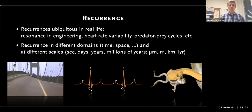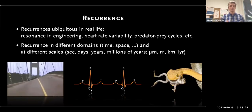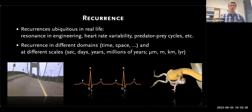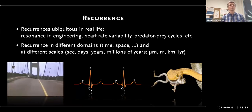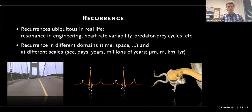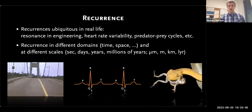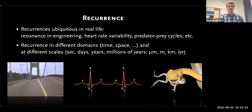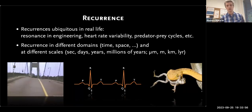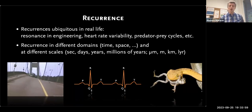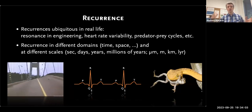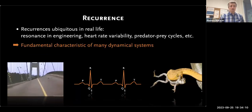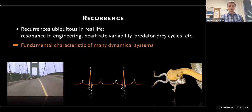Recurrence is an interesting dynamical feature that is ubiquitous in real life — you can see it everywhere: in engineering, in our human body, in ecology, and in climate. We can find recurrence in different domains. We are generally looking at time, but you could also find recurrence in space, or in combinations of space and time, and at many different scales — from seconds to millions of years in climate, or from micrometers to astronomical distances like light years. This is a very fundamental characteristic of many dynamical systems.